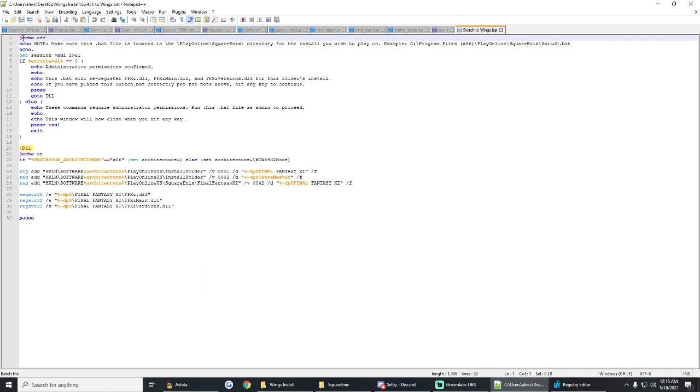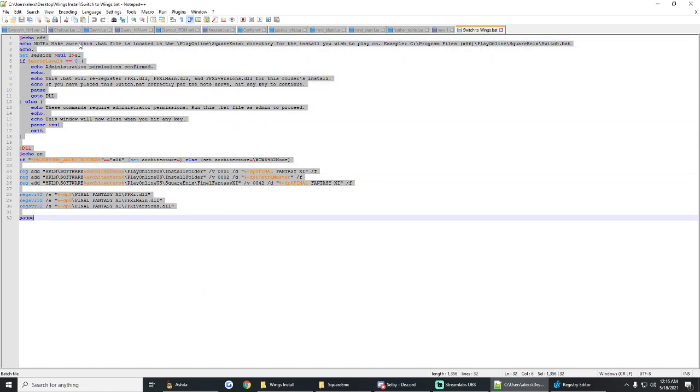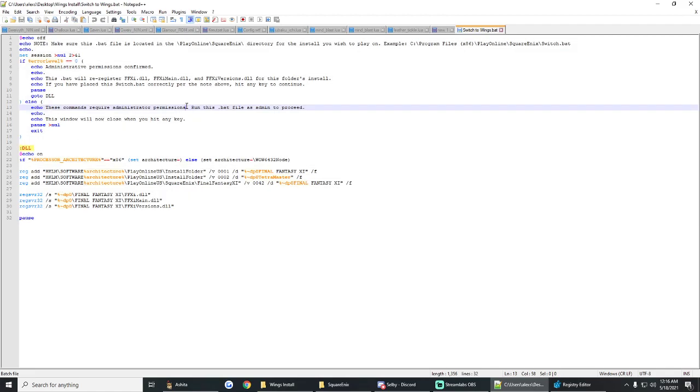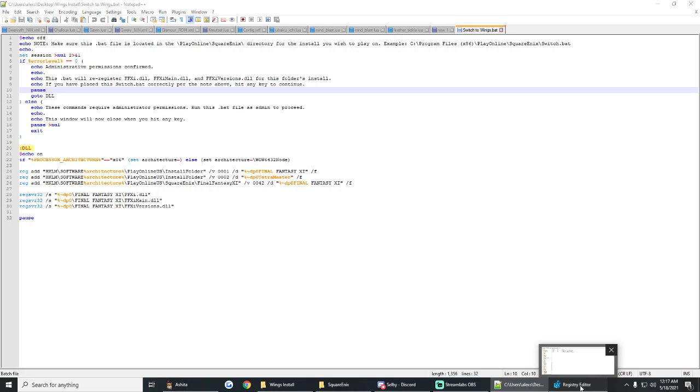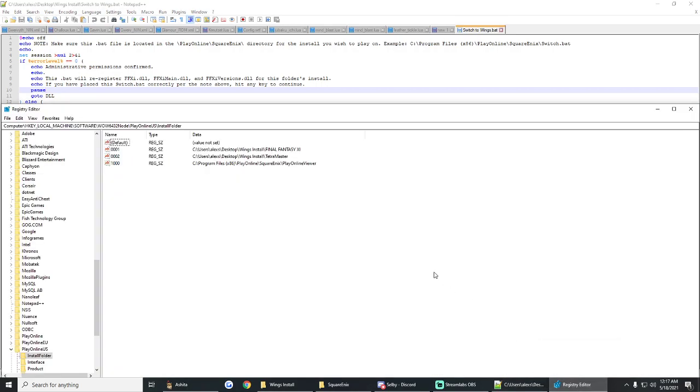So the code itself is not very sophisticated. It's not doing anything crazy. Basically, it tells you exactly what it's going to do. So this bat is going to re-register your FF11 DLL, FF11 Mains, and FF11 Versions DLL for the folders install. So basically what that means is it's going to go on your computer and it's going to change some registry keys. So when you launch Final Fantasy XI, the game is going to look for the registry keys where you have your game files installed.